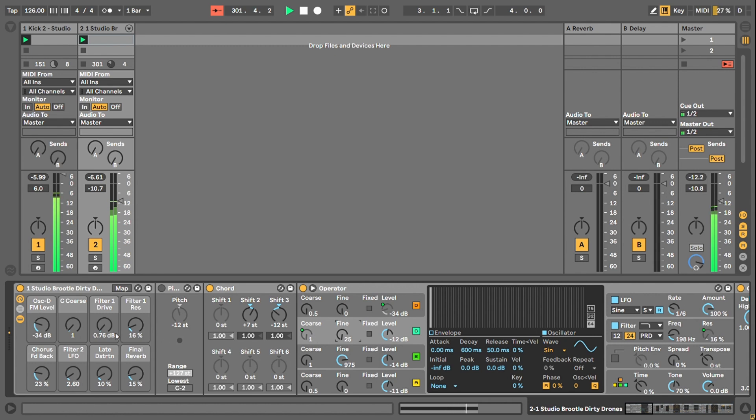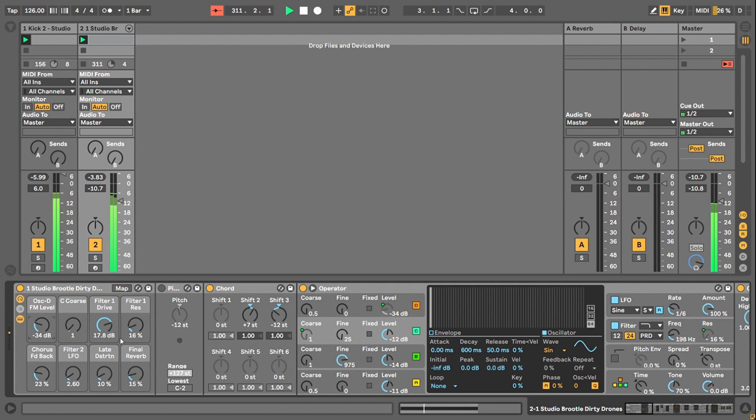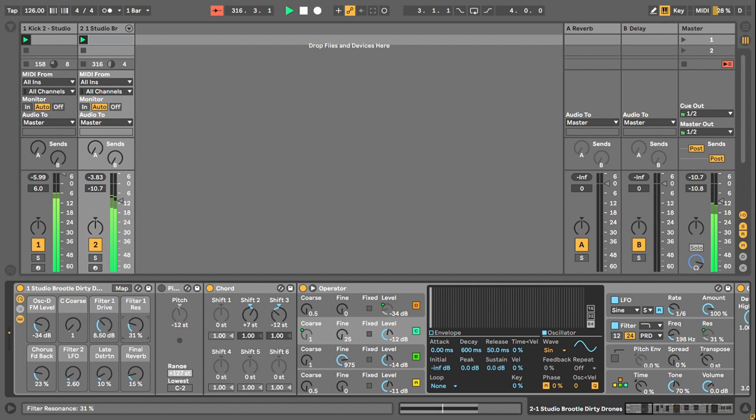And then I've got filter drive. And all of these can be used together. This is a really nice one. So I can try and go for that thick sort of, I don't know, Daniel Avery sound if you want to call it that, of driving something hard into a filter. And then there's filter resonance, which can scream, so be careful if you've got headphones on.